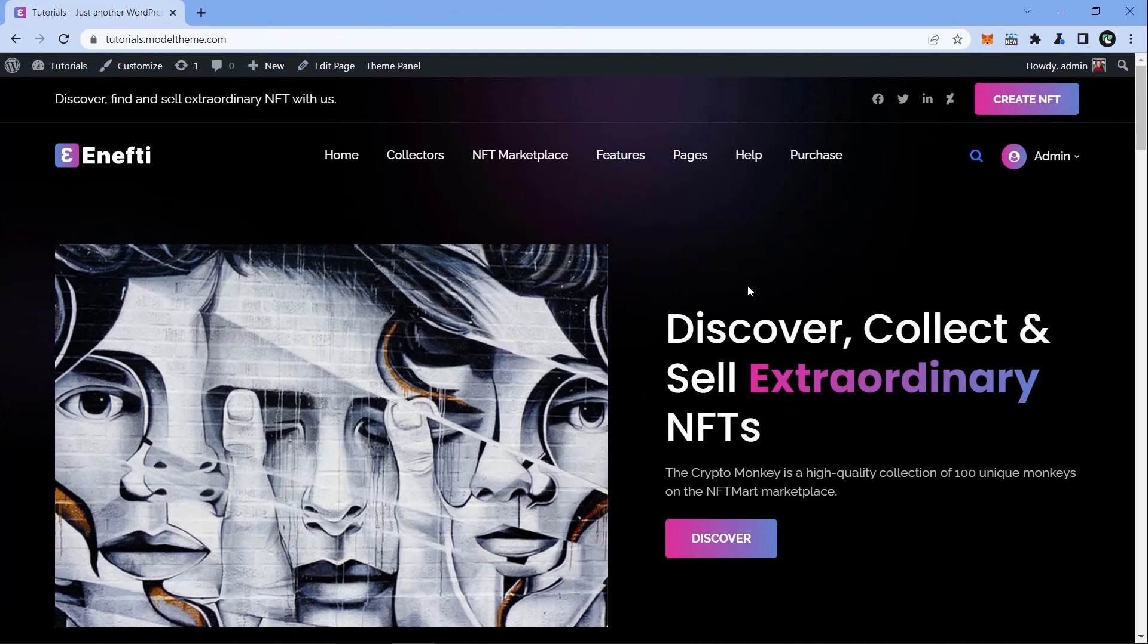Right now you have a great looking website that you are ready to make your own with your name, your logo and your content.